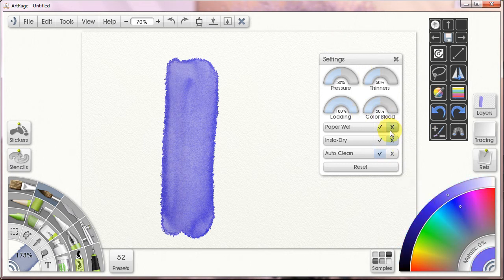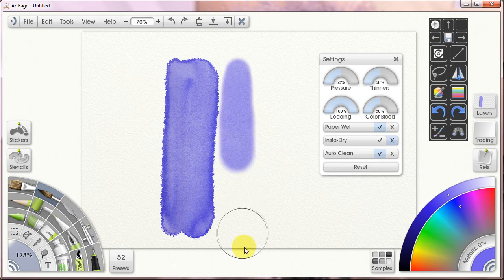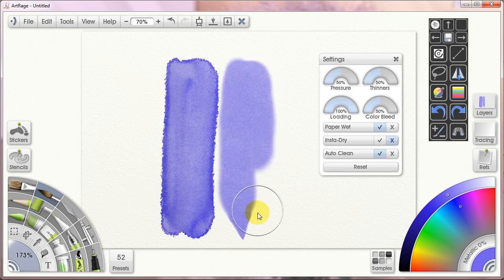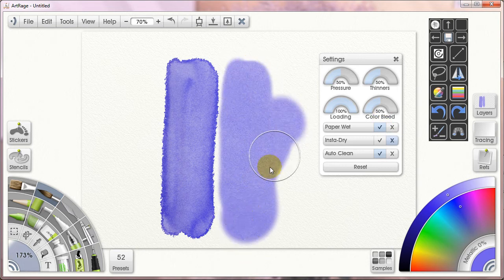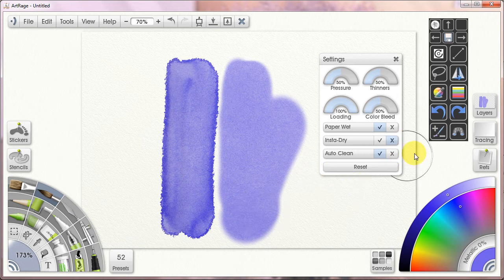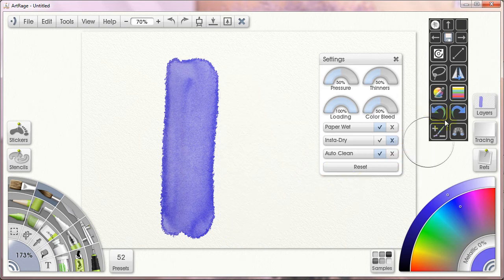Paper wet, if I turn it on, it gives me a fuzzy edge in a nutshell. I have not found that to be particularly useful and it looks rather digital to me. So I don't use the paper wet.